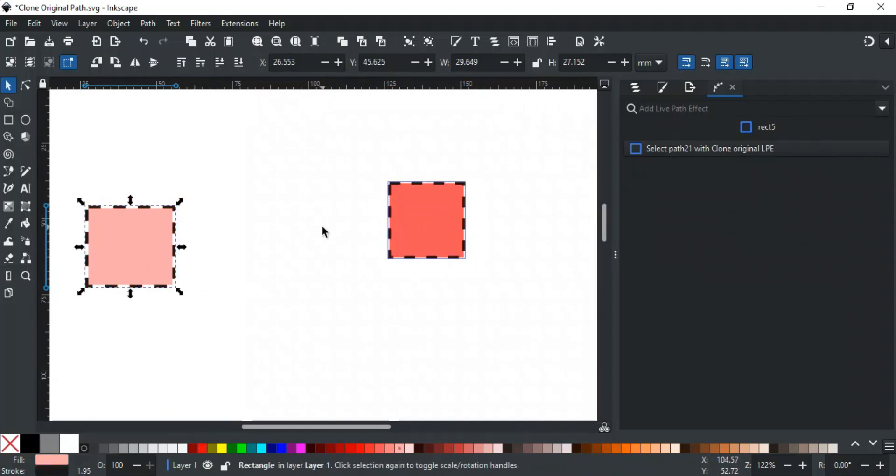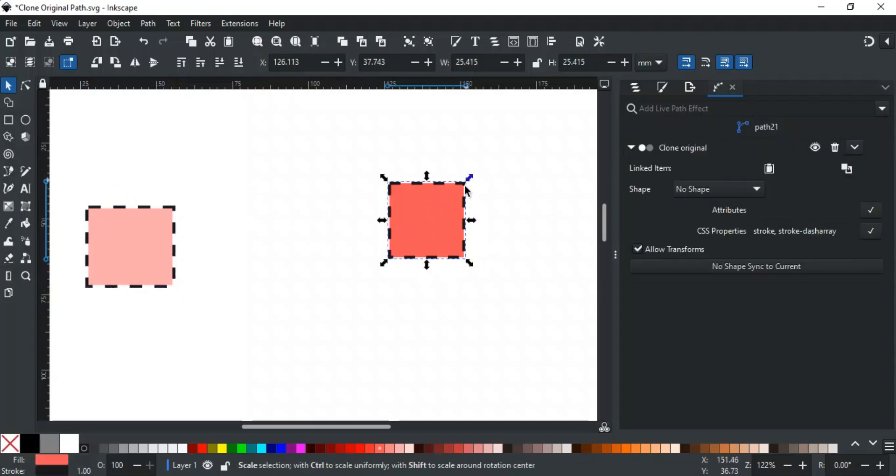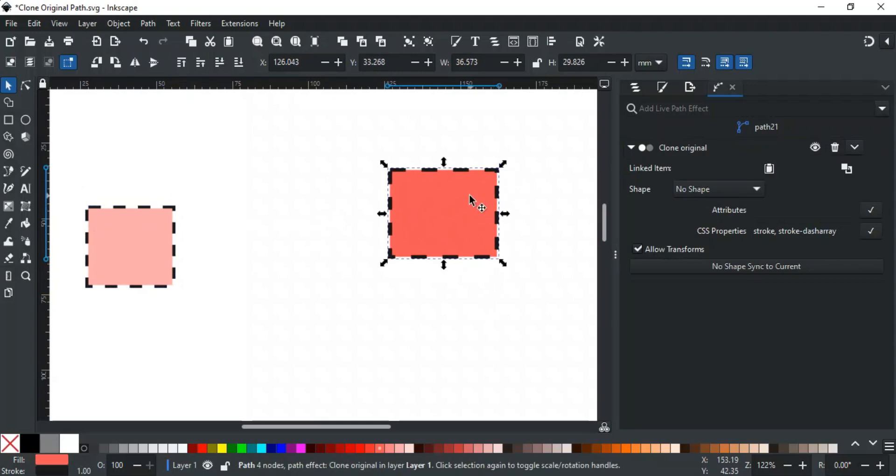In simpler words, this clone type inherits some properties from the parent, while other properties can be modified independently. Another advantage of the clone original is that you can transform or deform it into a different shape while maintaining its link to the parent object. Because of this flexibility, clone original is useful for creating character animations in sprite sheets.